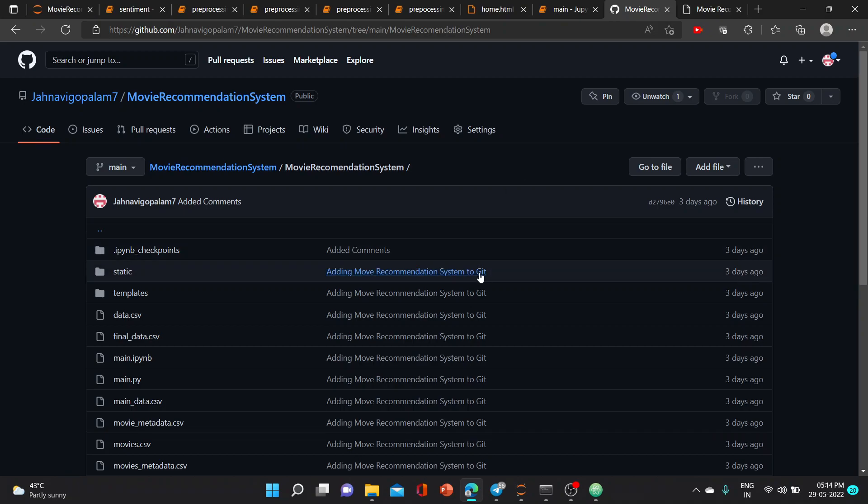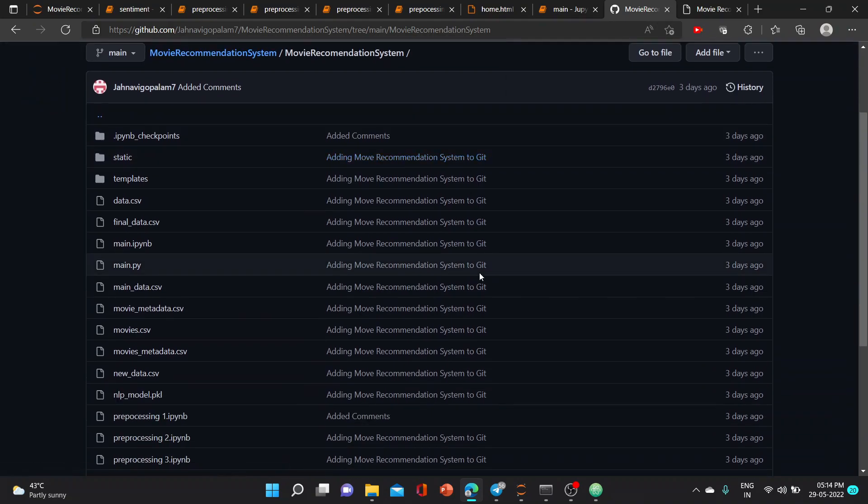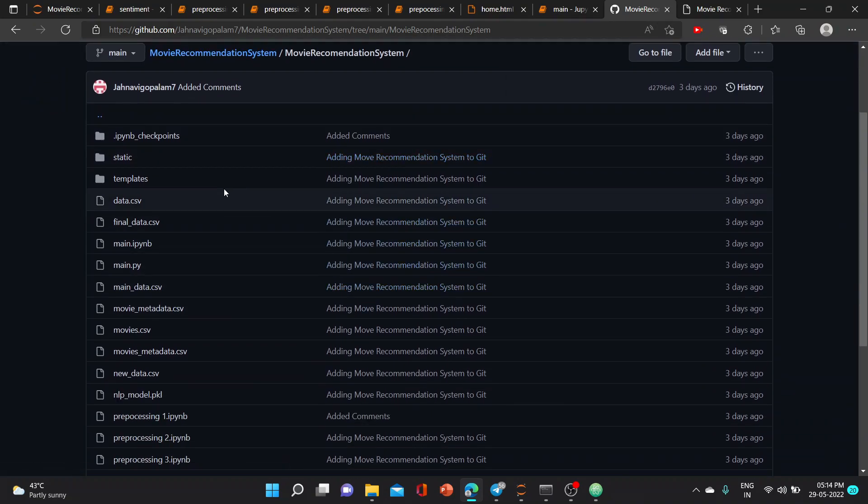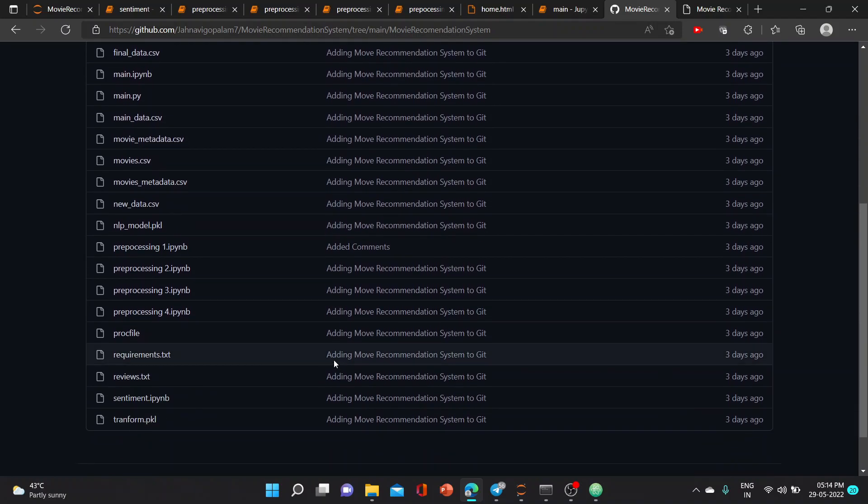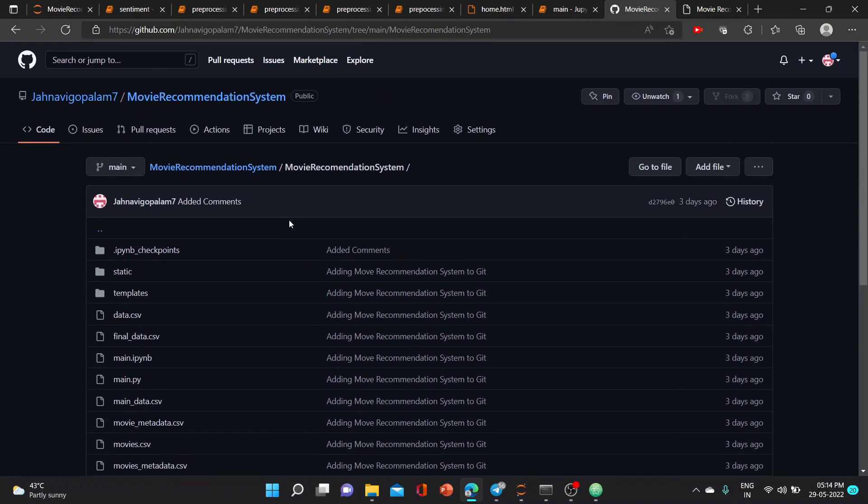This is all the code which is uploaded in GitHub and you can download the datasets from here. The datasets which are not present here will be given in the description, as in GitHub we can't upload files more than 100 MB.